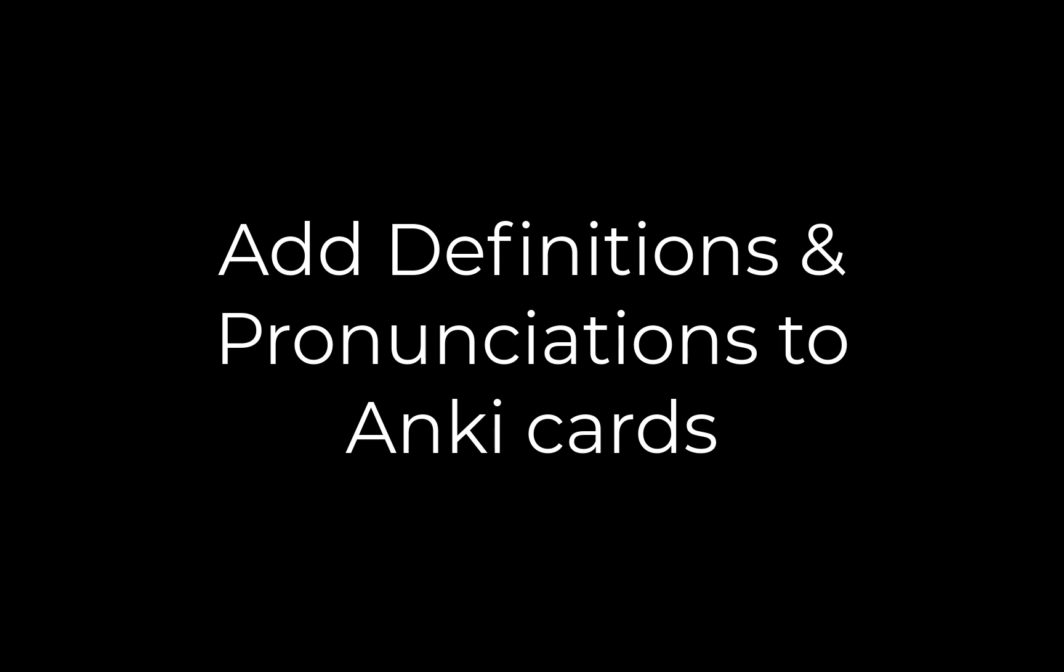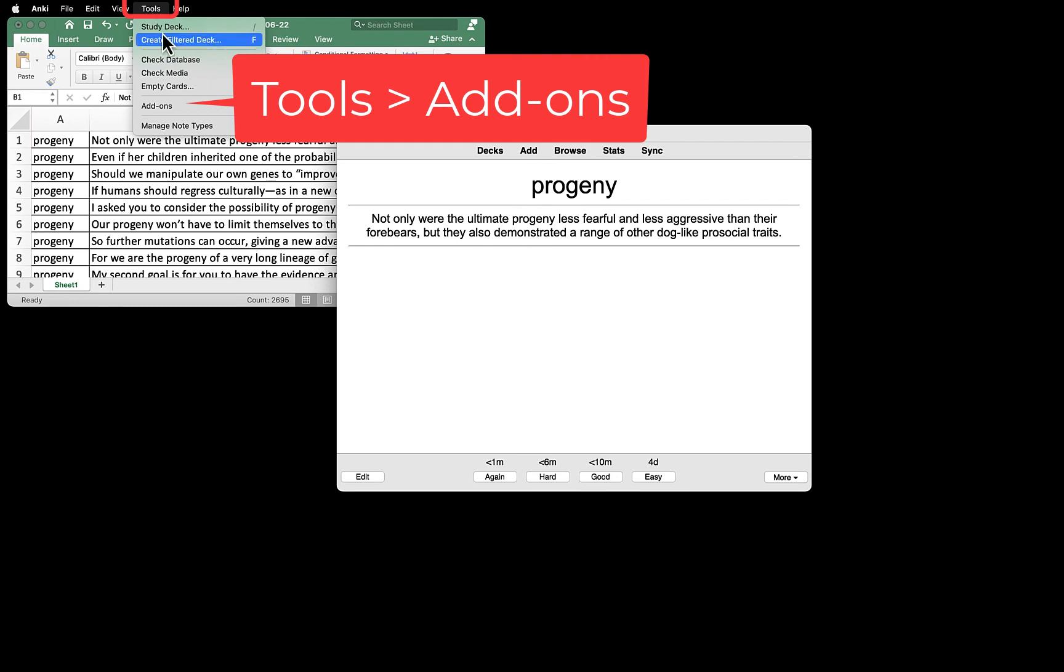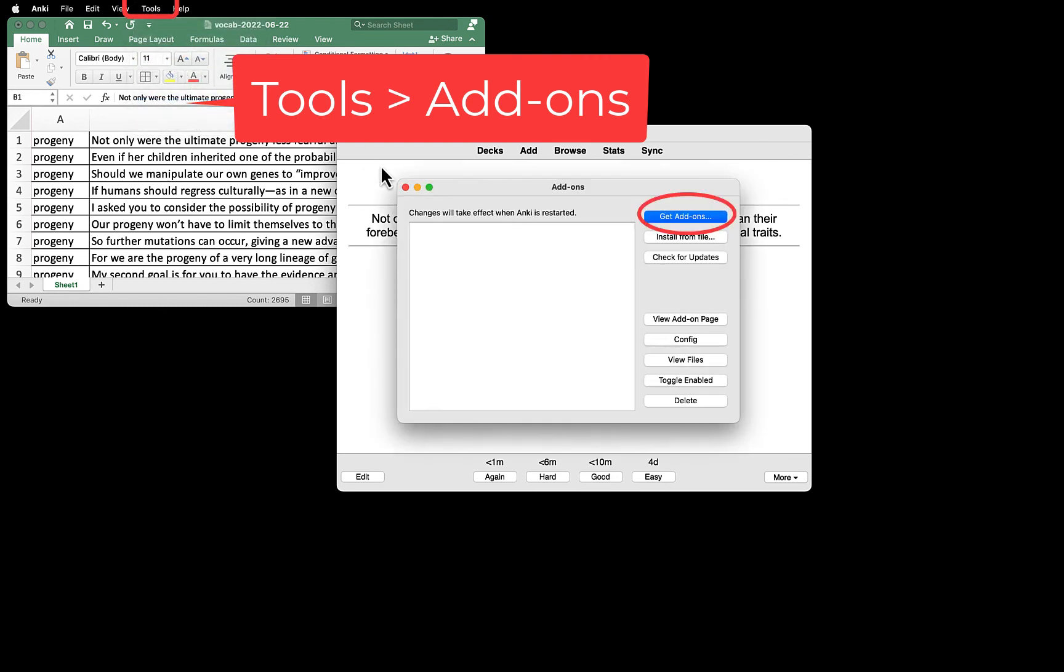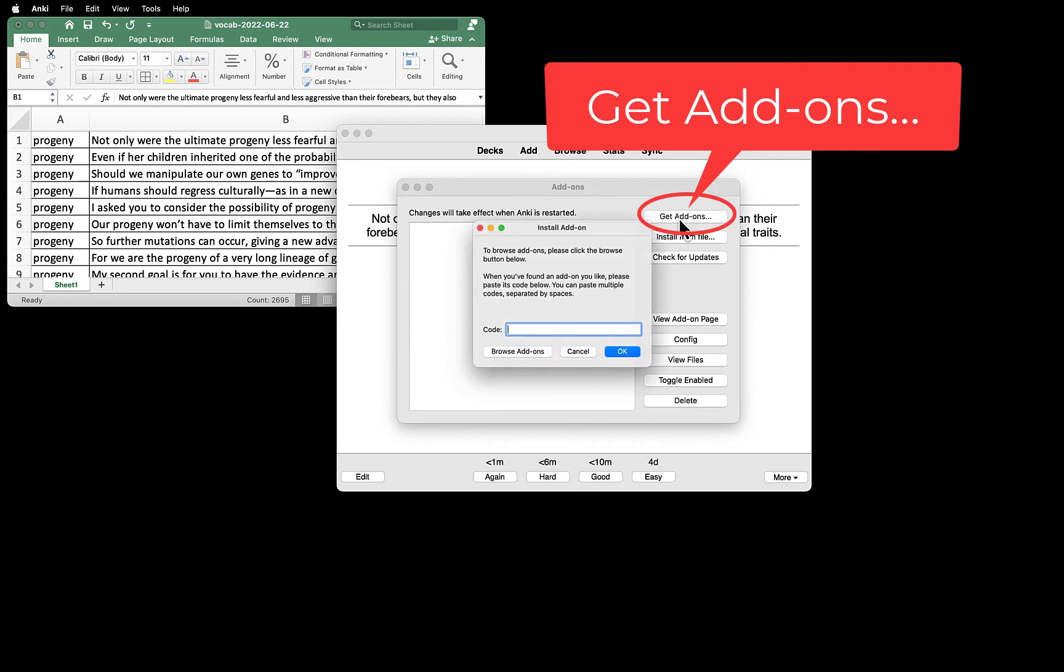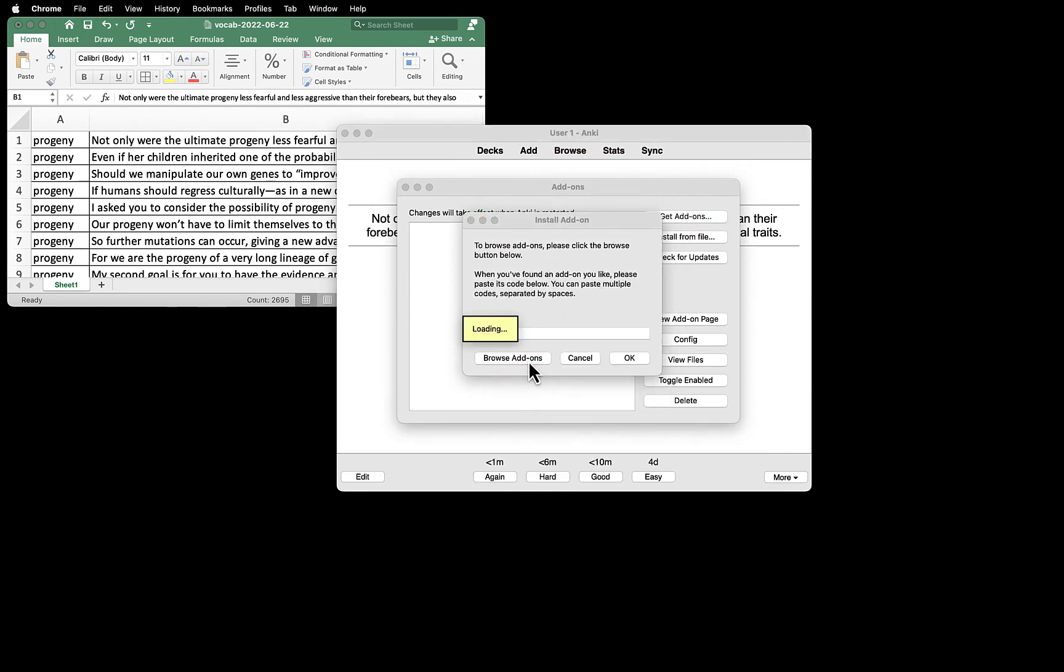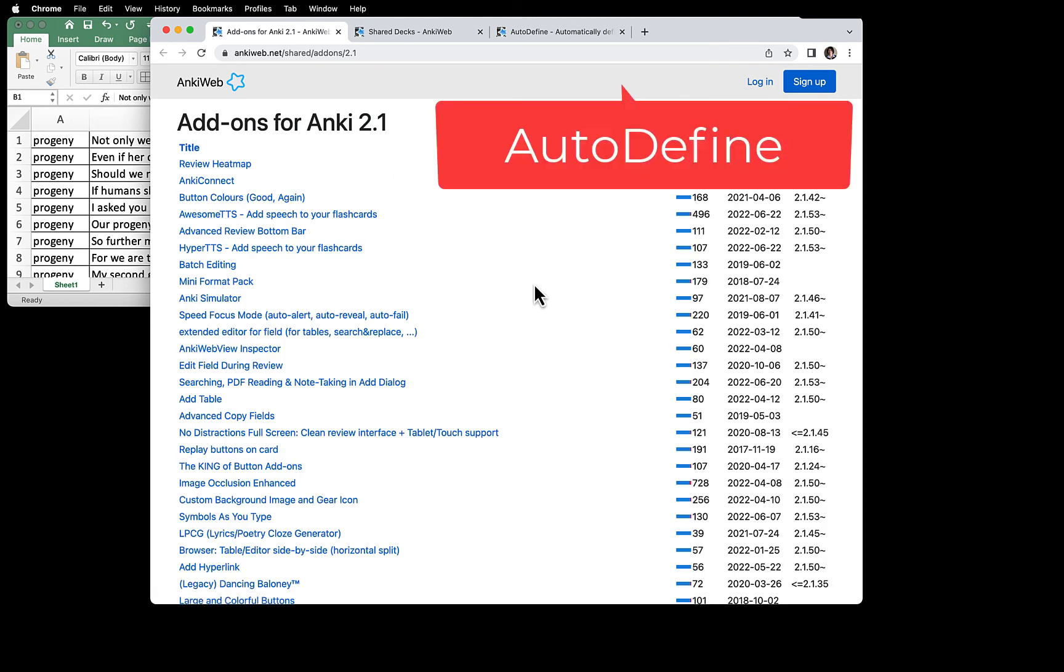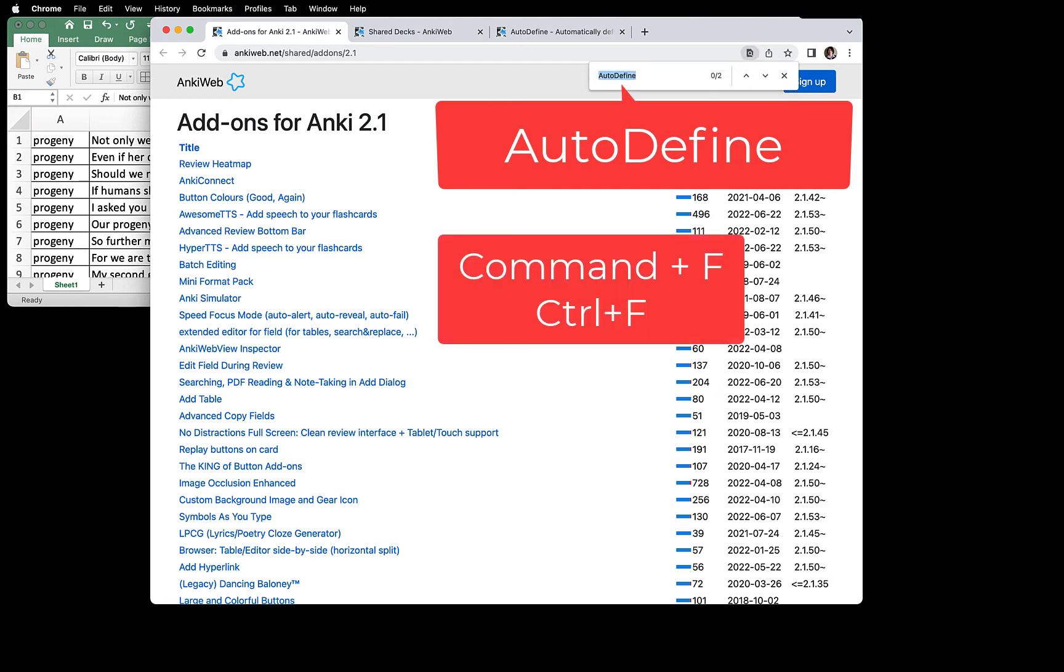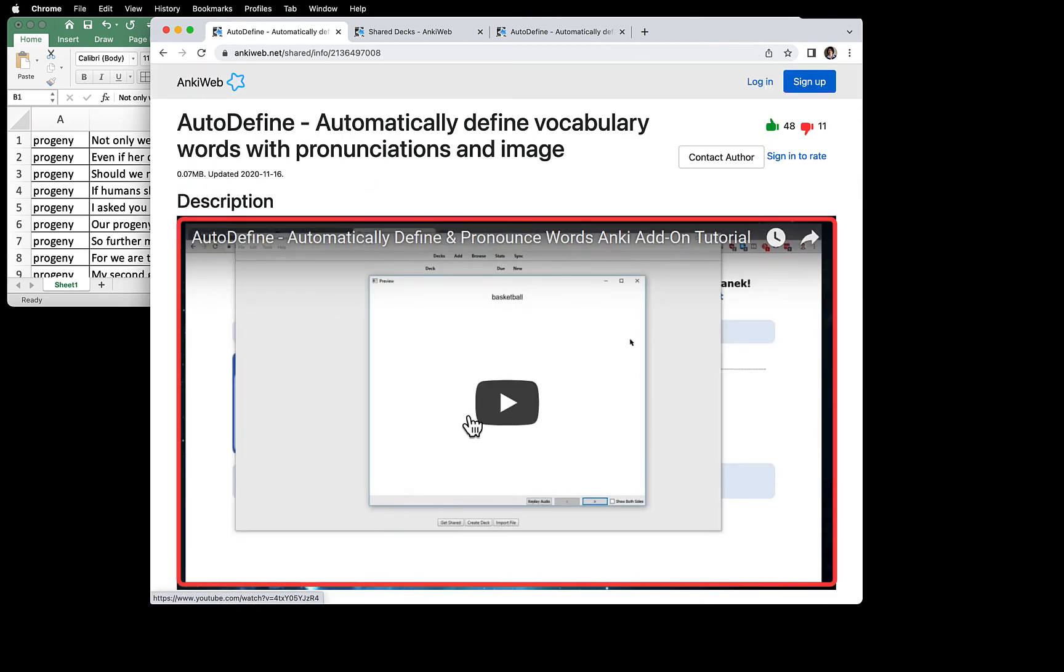We are going to pull the definitions and pronunciation from a dictionary through add-ons. To get add-ons, go to Tools and Add-ons. Click Get Add-ons. First, you need to find the add-ons you want, so click Browse Add-ons. What you are looking for is Auto-Define. So press Command or Control-F and type Auto-Define. Then you see Auto-Define. Follow the instructions on this video and install this add-on.